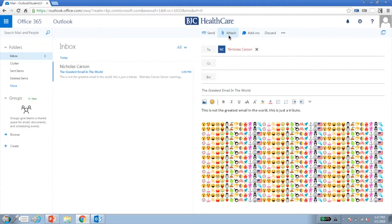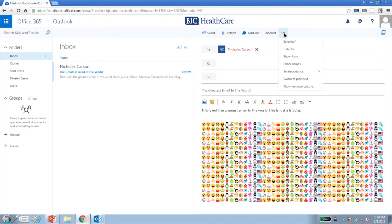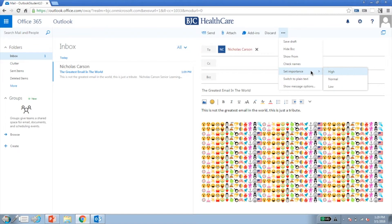There are several message options you can apply to your email. To set an importance, click the Menu option button, hover over Set Importance, and choose High, Normal, or Low. In the same menu, you'll find message options, where you can set the sensitivity, request a delivery, or read receipt.